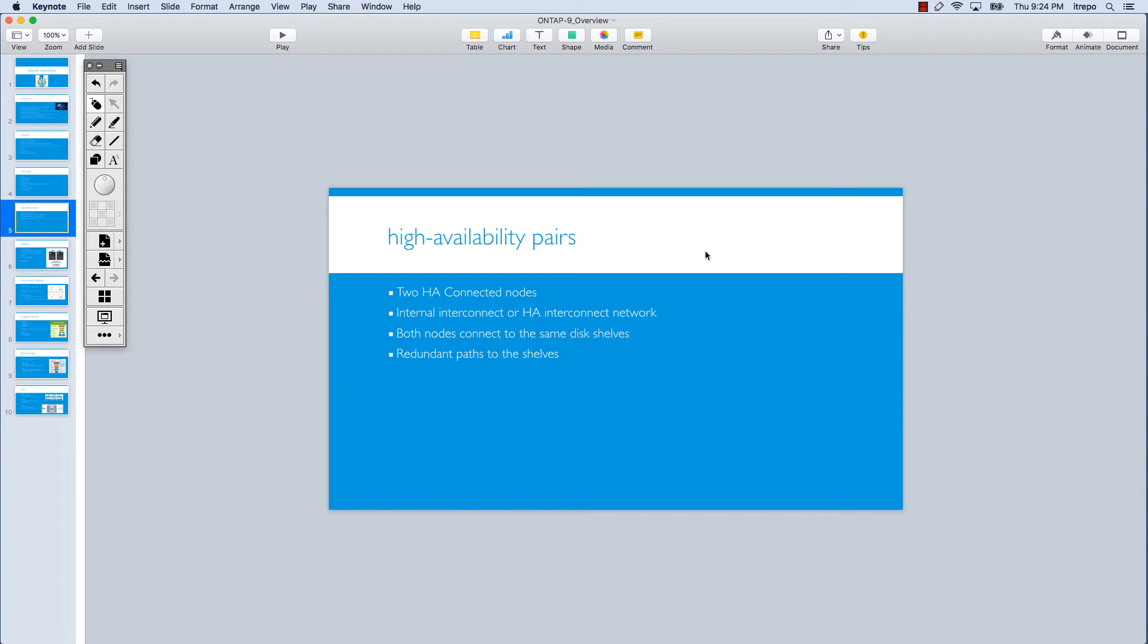We're talking about NetApp technology. NetApp is in storage, and we have disks and shelves that serve data. We need a way for these two nodes in an HA pair to access the same disk.